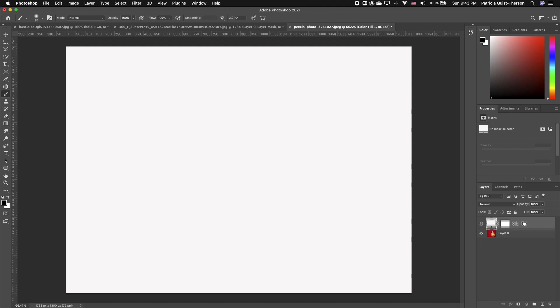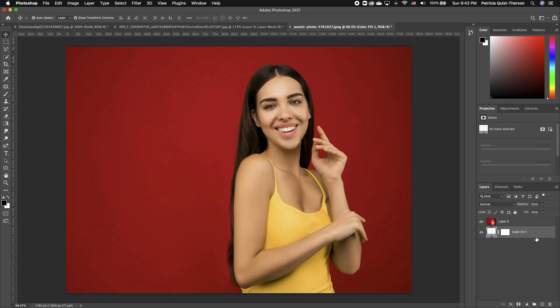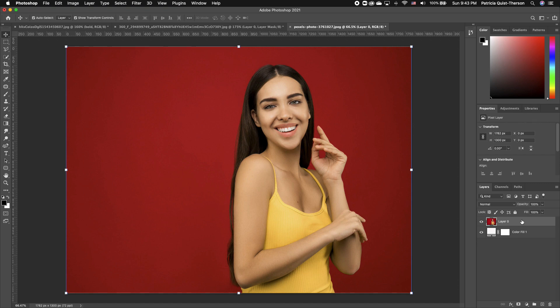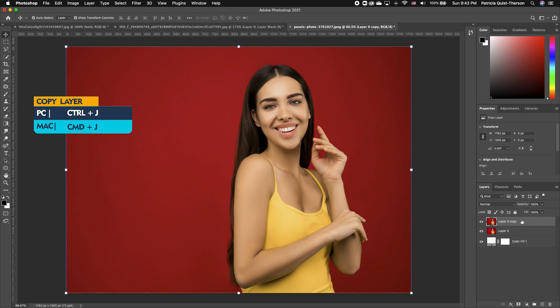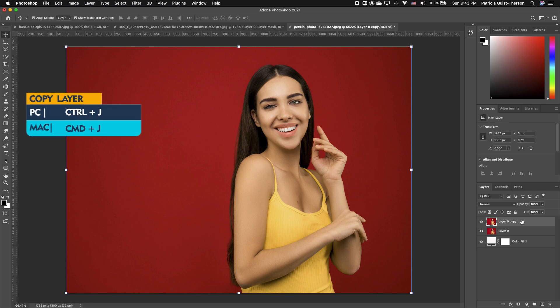Now I want to move this layer to the bottom of my image — pull it down. When you see the blue activation, release your mouse. Now we want to make a copy of our subject, so click on the layer and hold down Command J if you are on the Mac, and Control J if you are on Windows.